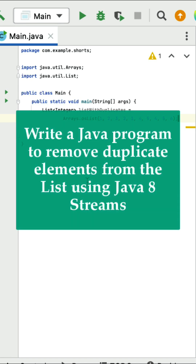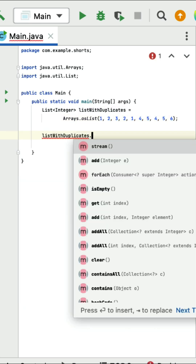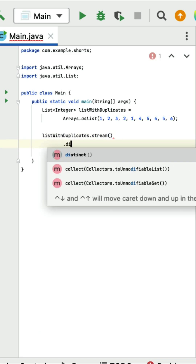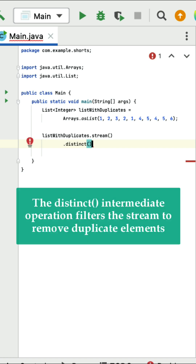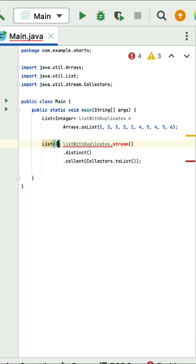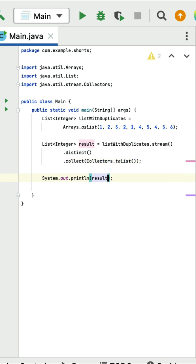Write a Java program to remove duplicate elements from a list using Java 8 streams. Here is a list with duplicate elements. To remove duplicates, call the stream method on the list, then call the distinct method to remove all duplicate elements and keep only unique elements. Next call the collect method to collect the result back into a list of type integer called result.